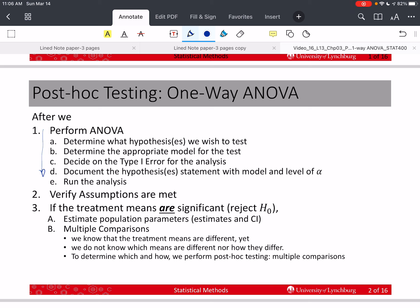If we verify the assumptions are met, and then we see that we have rejected H0 — that the ANOVA is in fact statistically significant at our level of alpha, our significance level — then we probably want to estimate some population parameters.